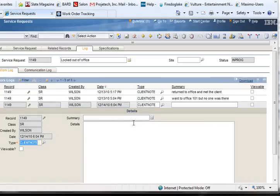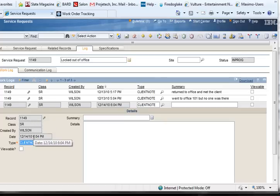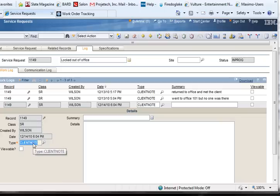Notice the fields on the left side of the screen automatically fill in with the logged in user's name, the date and time, as well as several other fields. The only field that's editable is the Type field.